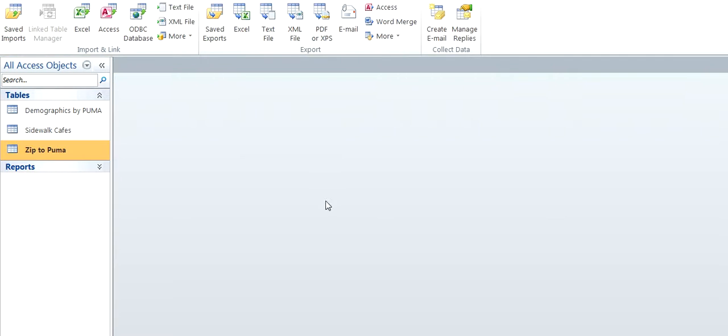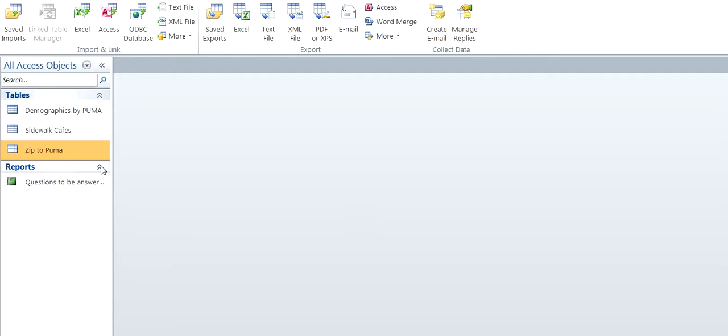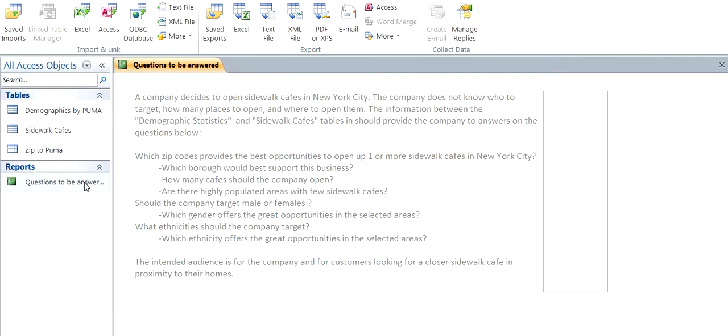So now we are going to create a report to answer the questions. The questions to be answered: A company came to me and said, Hey, we want to open sidewalk cafes in New York City. Can you help us find where, who to target, how many places to open, and where to open them? So we're going to use information from the Demographics and the Sidewalk Cafes to provide this information.